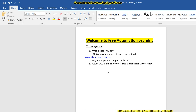Hi guys, welcome back to Free Automation Learning channel. My name is Chirag and we are going to discuss in this video what is a data provider. It is a test engine series, so we are discussing about the test engine and Selenium WebDriver 3. Today we are going to discuss a very important topic: data provider. Data provider is a feature provided by TestNG and it is required when we need multiple data to be passed to our test cases.